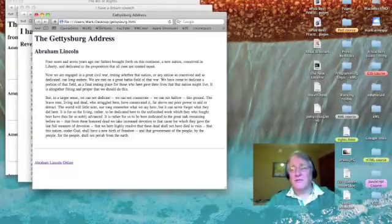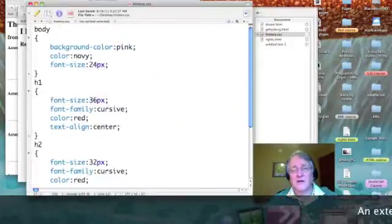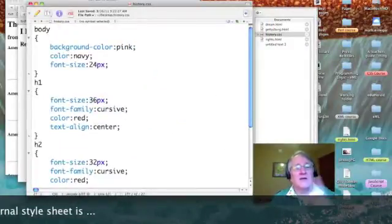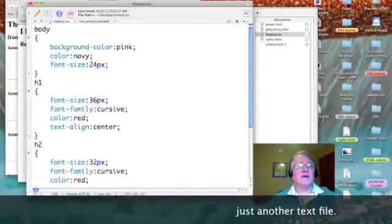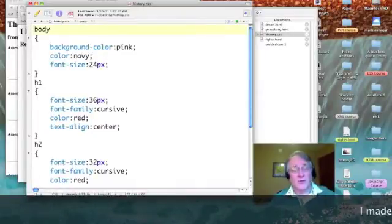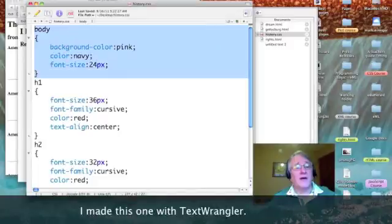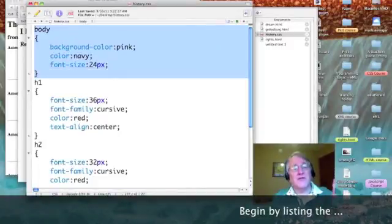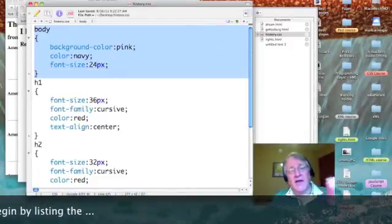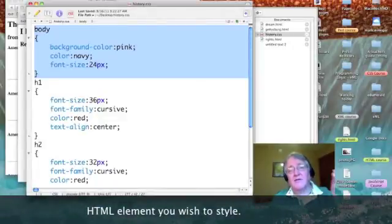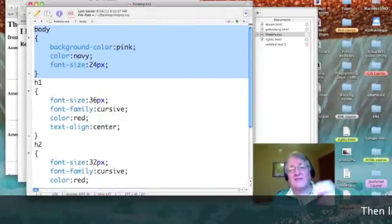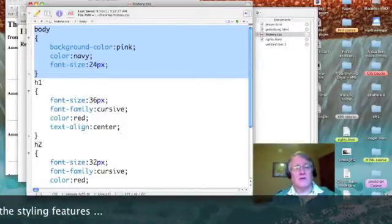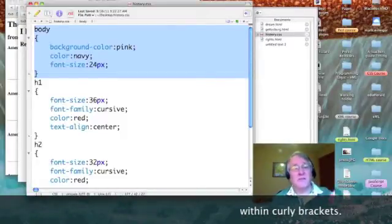So, the secret is the external style sheet. And this is how you build one. Again, it's just another simple text file. So, you start by listing the name of the HTML element that you want to apply styling to. In this case, our element is body.